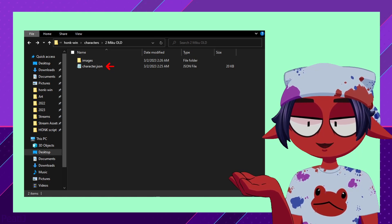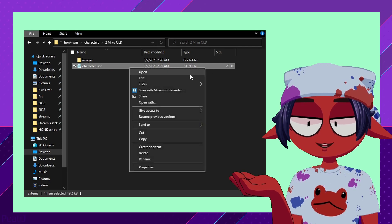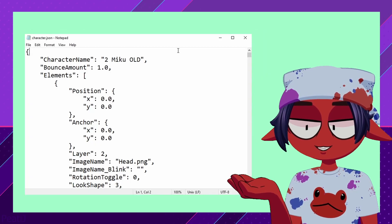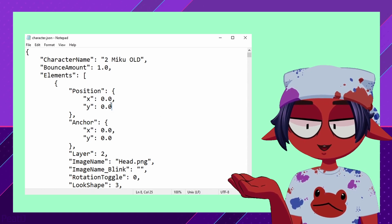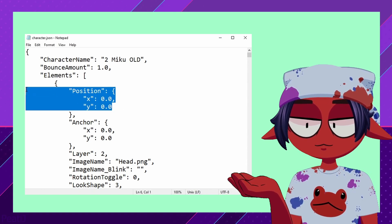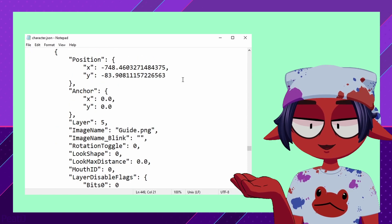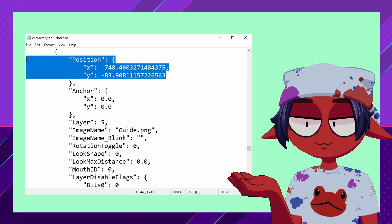Inside the characters folder is a .json file. It can be opened with Notepad for tweaking. We can see all of the settings we have assigned to the layers and adjust accordingly. If you have a layer you've moved but it's messing up, find and copy Position XY set to 0 and replace the values for the bugged layer.